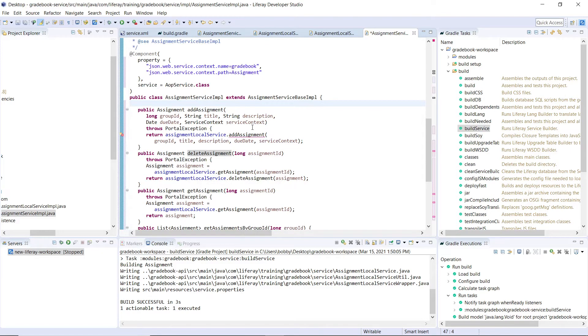For our addAssignment, we have a method that takes in group ID, title, description, due date, and the service context. This is very reminiscent of the one that we have available in our local service.